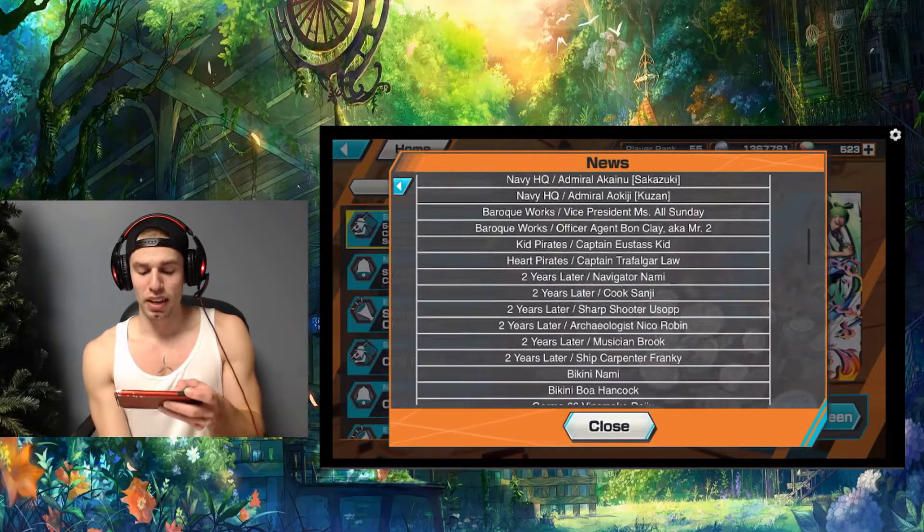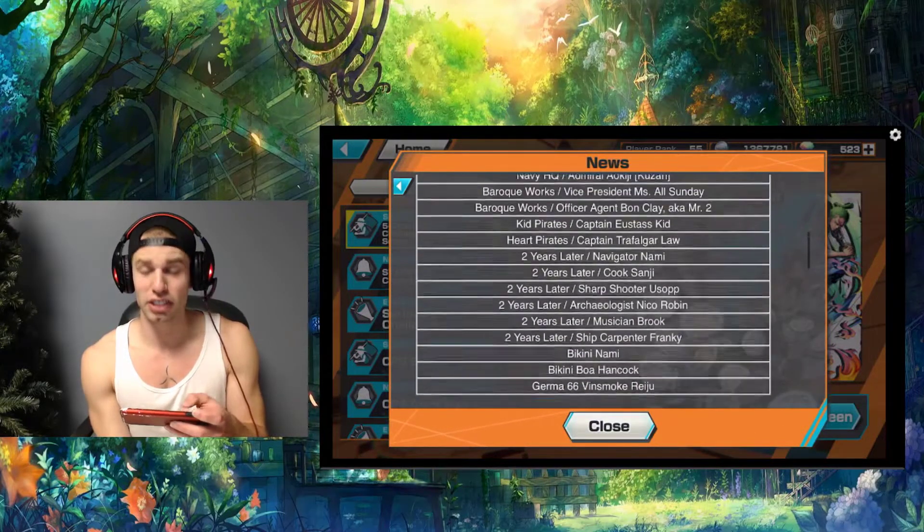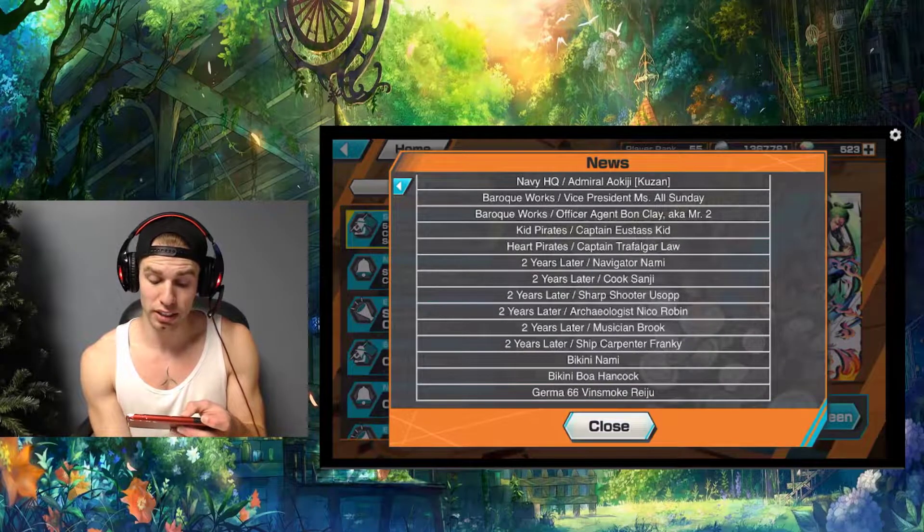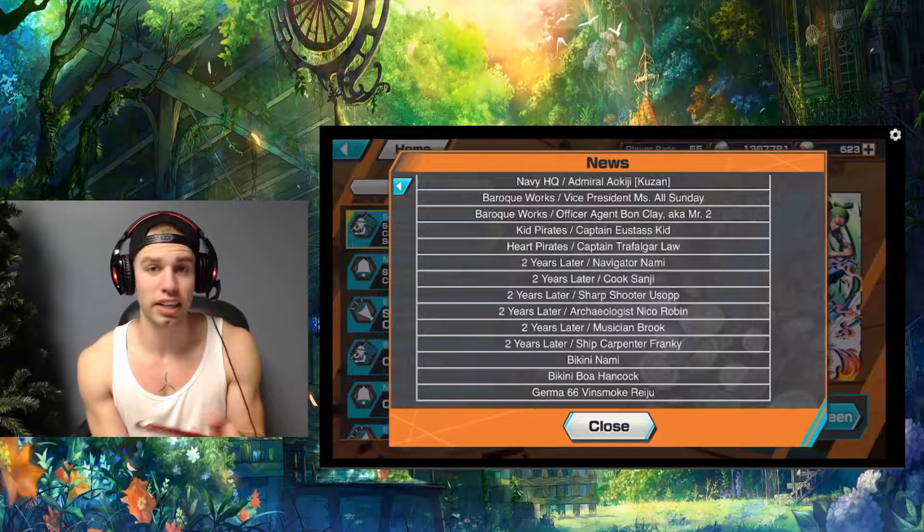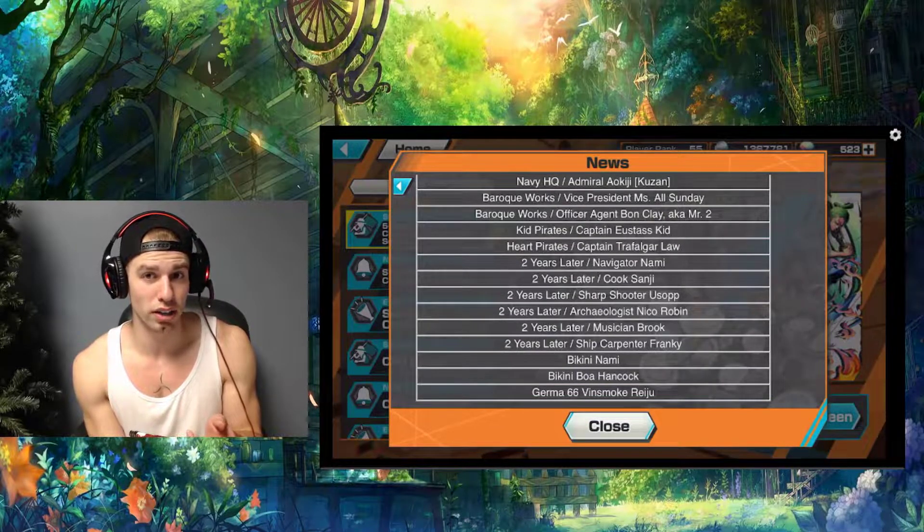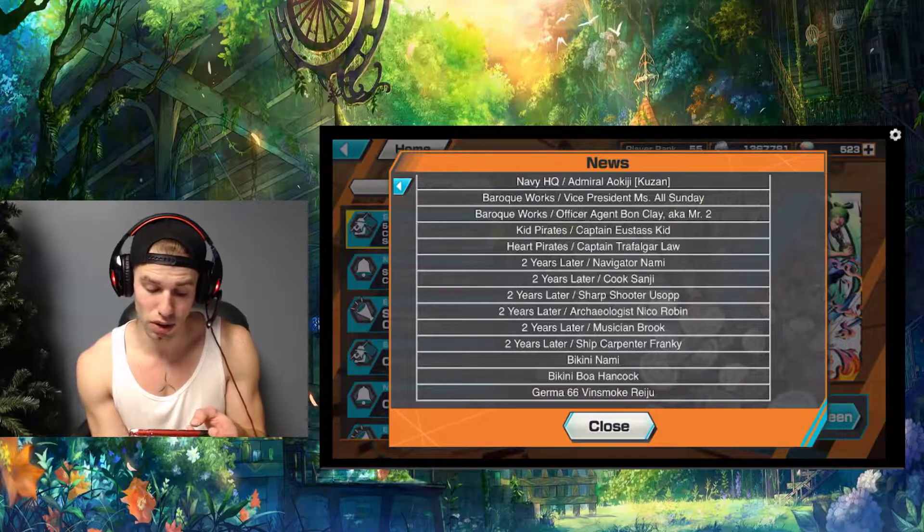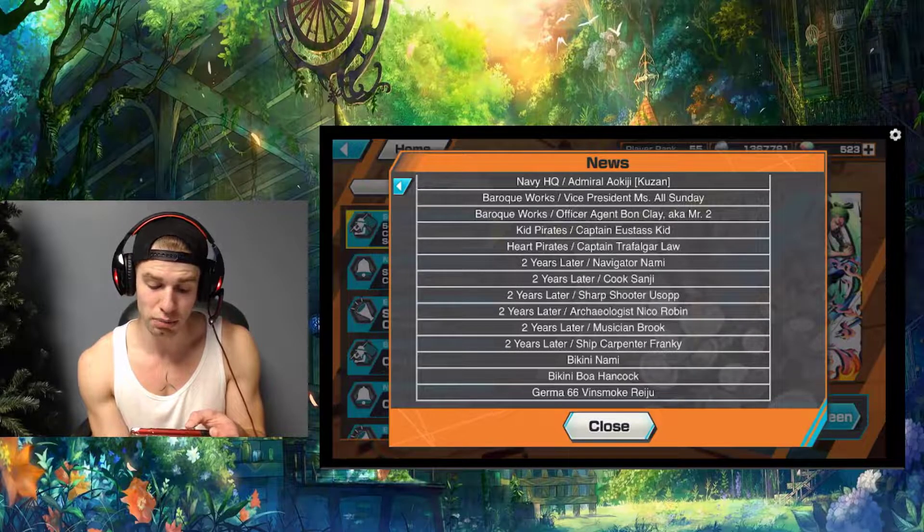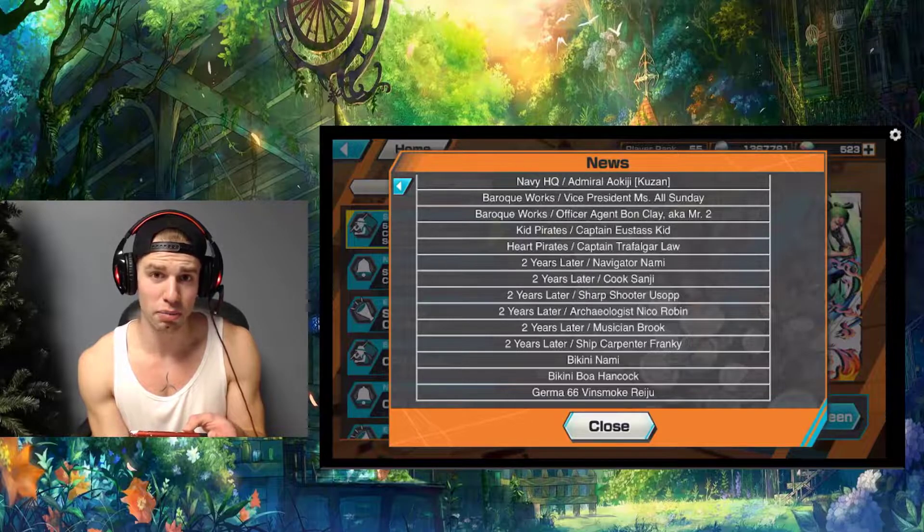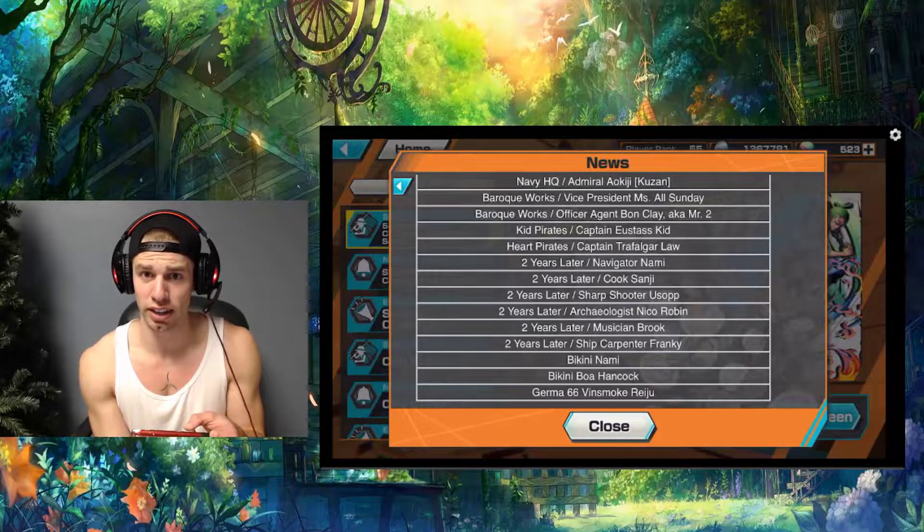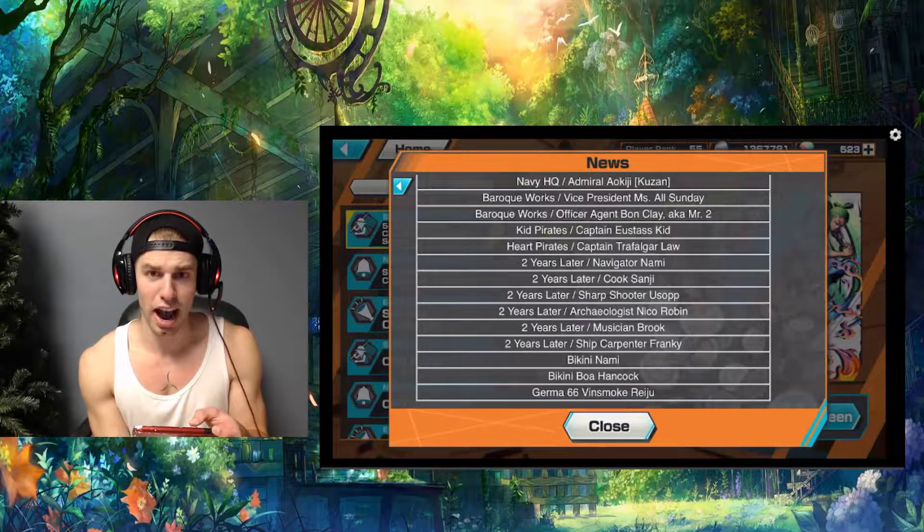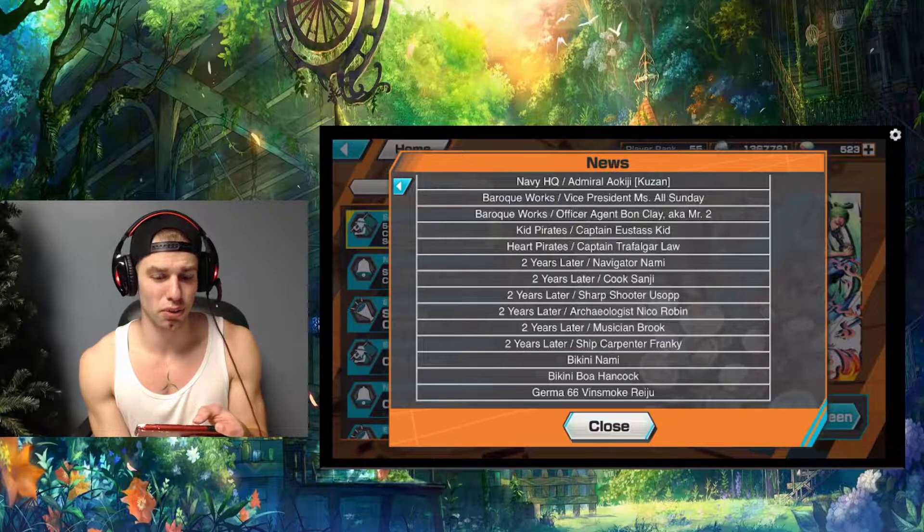These are all the stat changes for this fat list. I'm surprised they did Reiju - I think Reiju's actually been faring pretty well in the current meta. I'm surprised we have green Hancock but we don't have red Hancock on here.